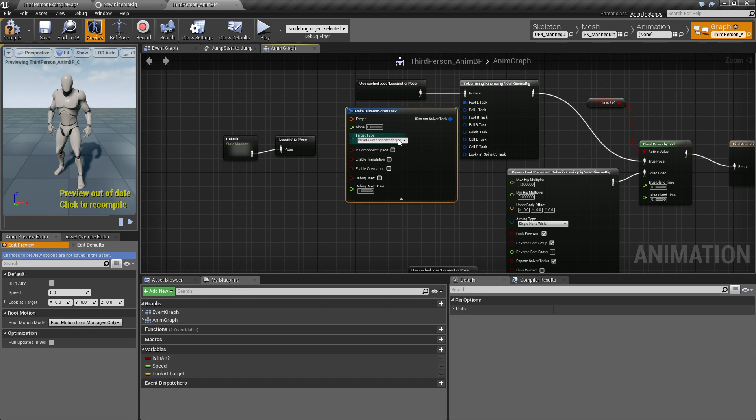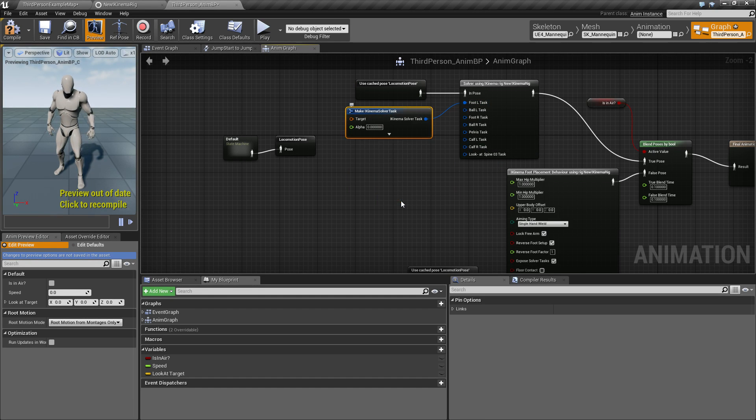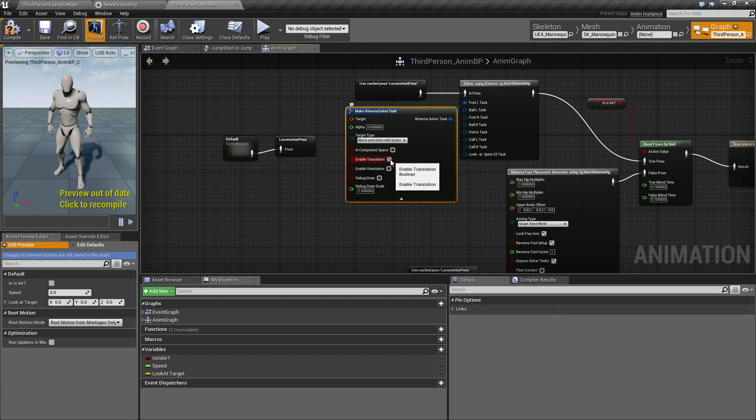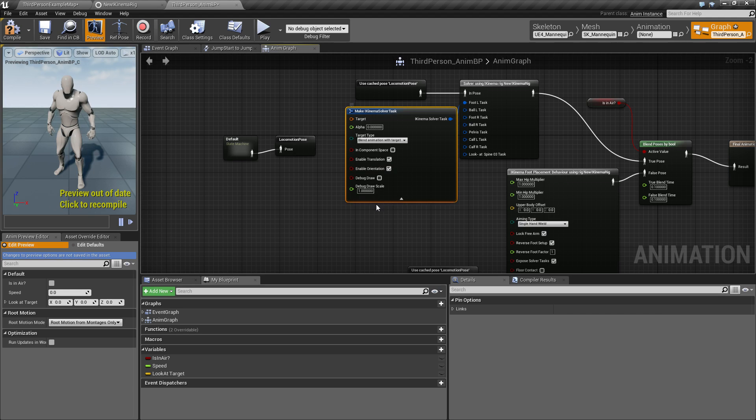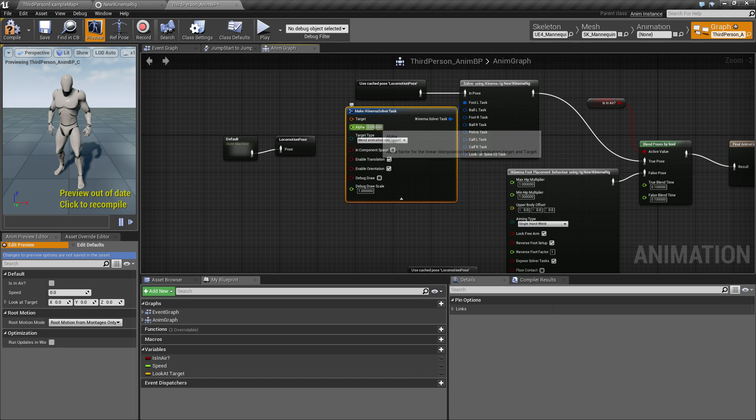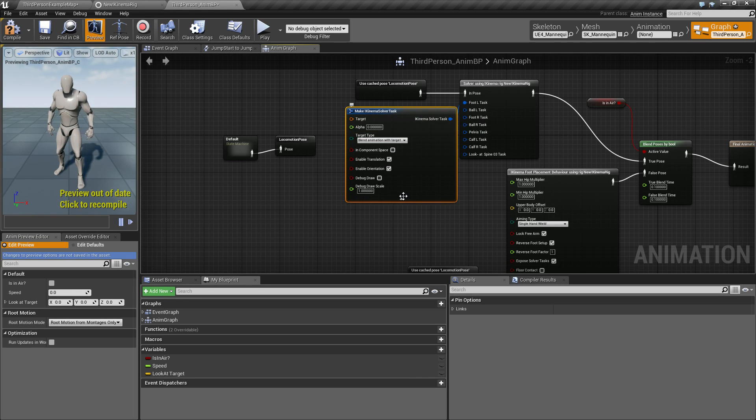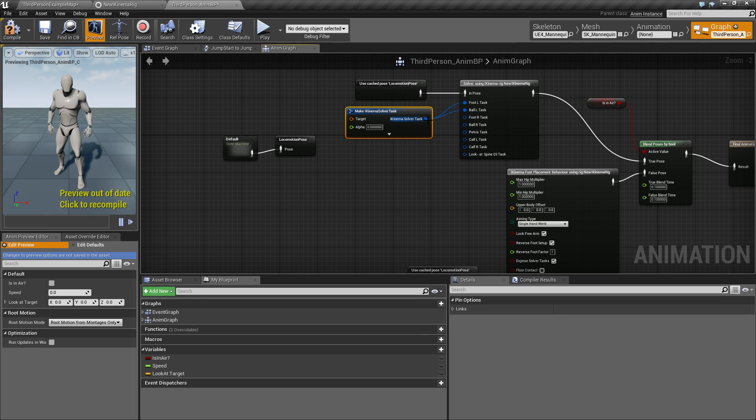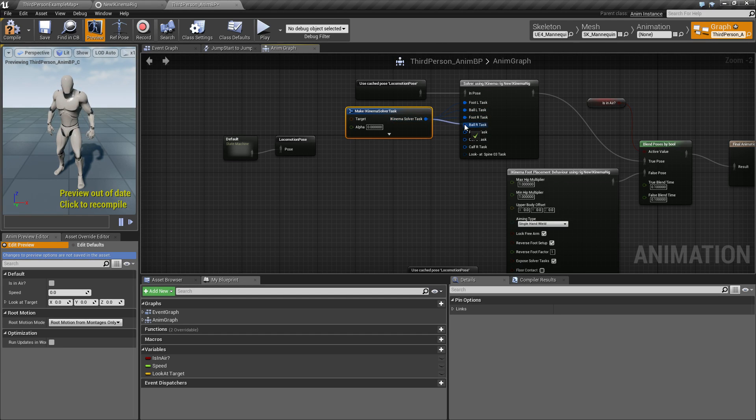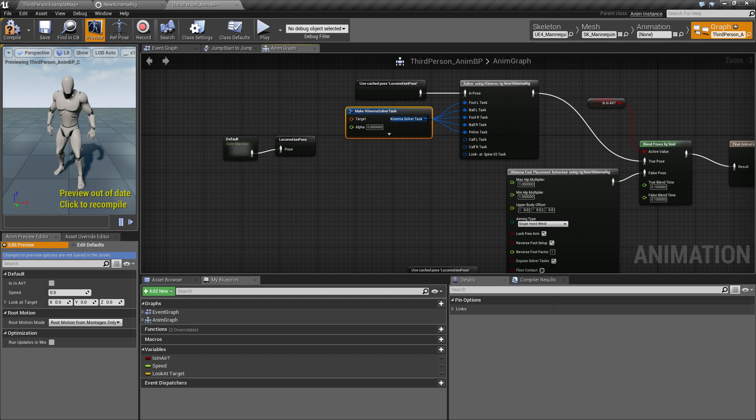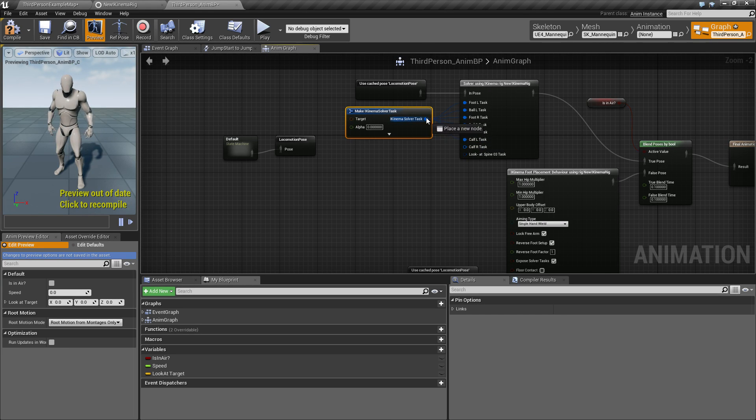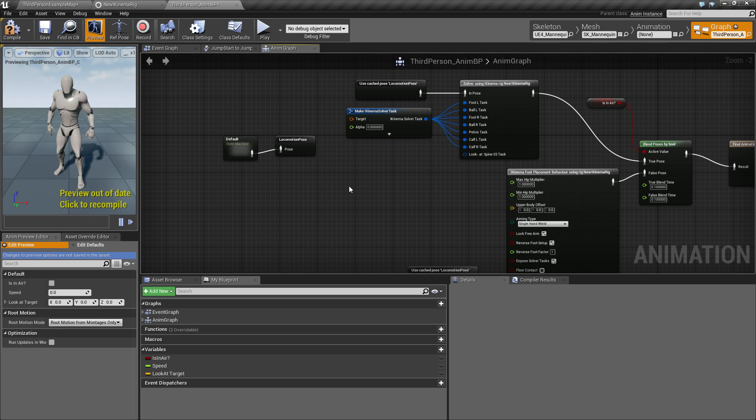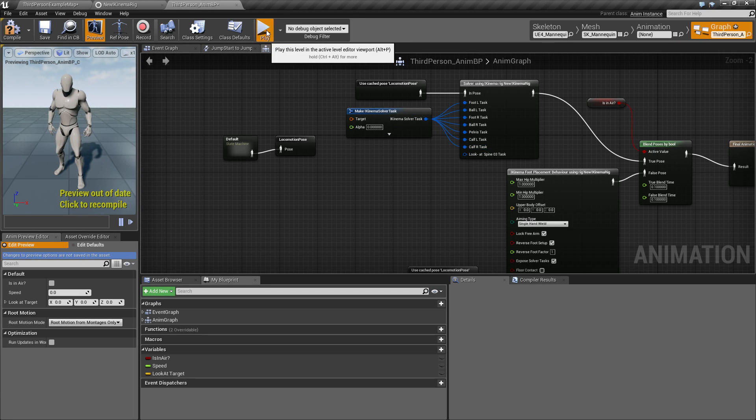When you drag out from this one and type to get this make iKinema solver task, I like to use this one because it can be collapsed. You want to make sure that you turn on translation and orientation and leave the alpha to zero. So that just tells it that it should not use anything. So just make sure to disable everything like this.